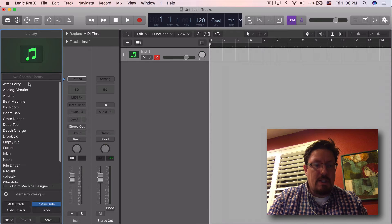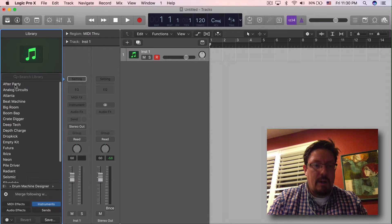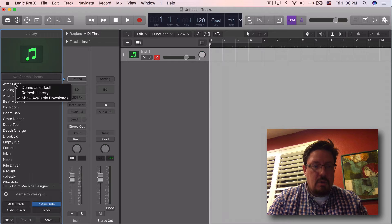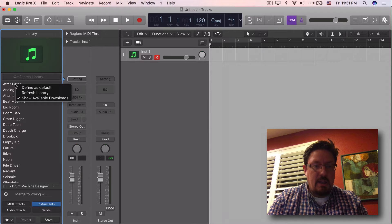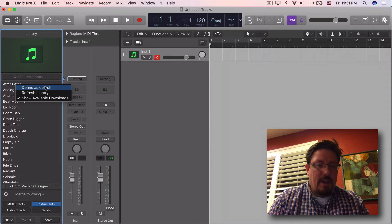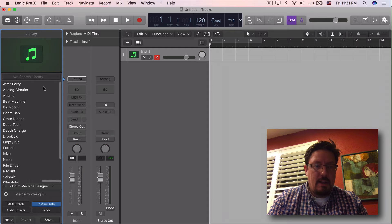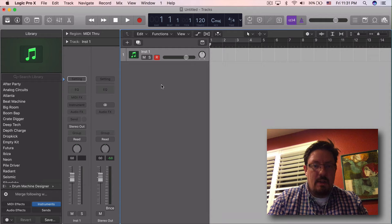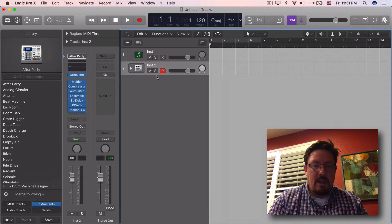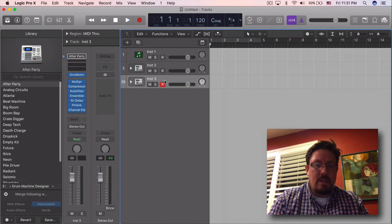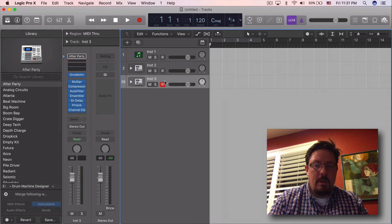So for instance if we have this after party here we can control click and have it be defined as the default. That means now when I double click out here that's the one that's going to show up.